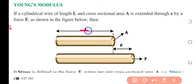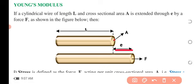Let's consider a cylindrical wire of length L, as shown on the screen, with cross-sectional area A. When a force F is applied on it to extend it, what are the things that we can derive from this?